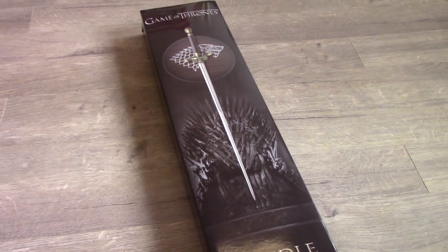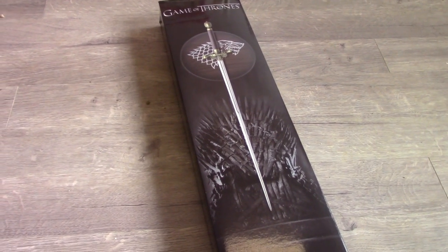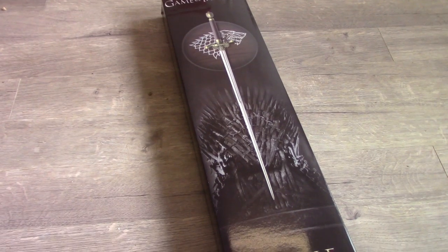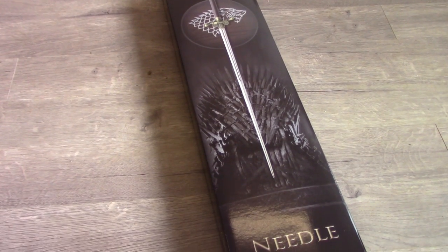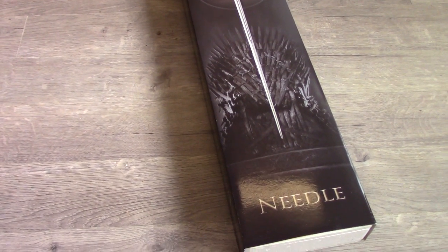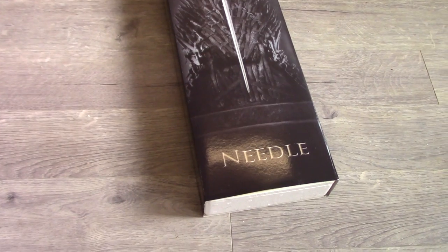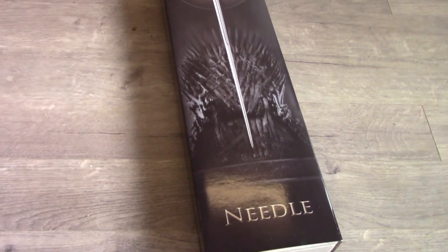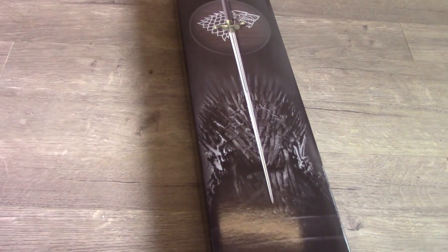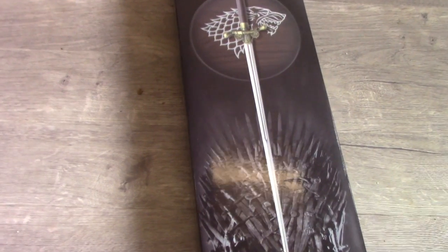So I wanted to do a video review on something that I've wanted for quite a while and haven't been able to get hold of until now. Here's of course Needle. This is a replica of Needle from Game of Thrones.